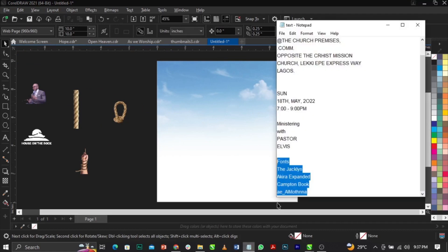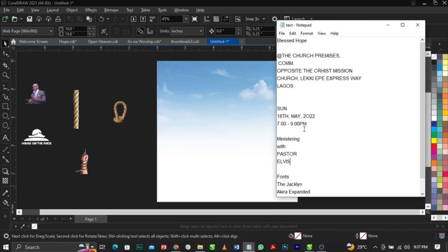The next thing I'm going to do is bring in my text. If you're designing any flyer, make sure you understand the theme — what the message is passing out. With that, you can get your concept, get inspiration, and start designing. The theme we're working with here is 'Blessed Hope,' and we're centering on hope.